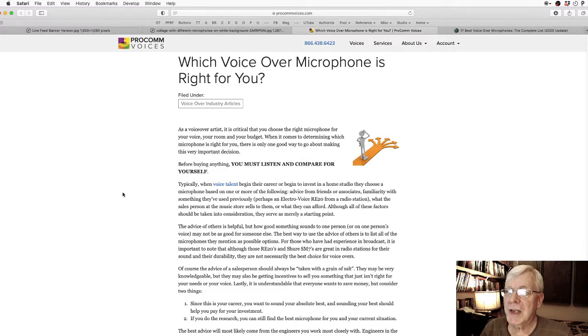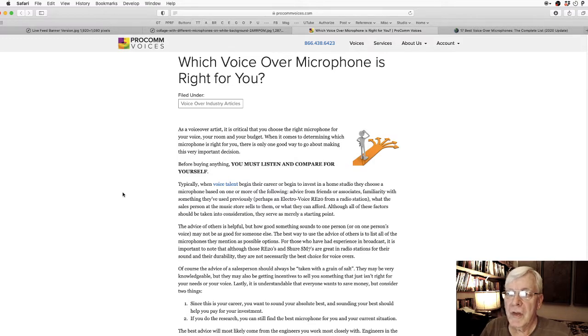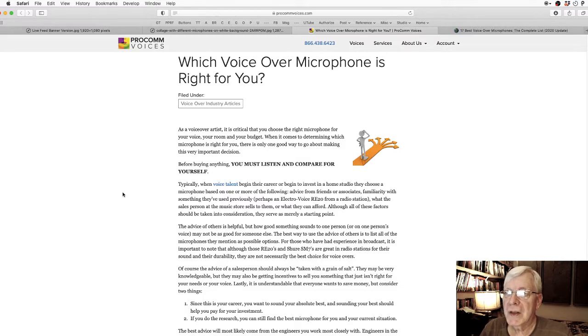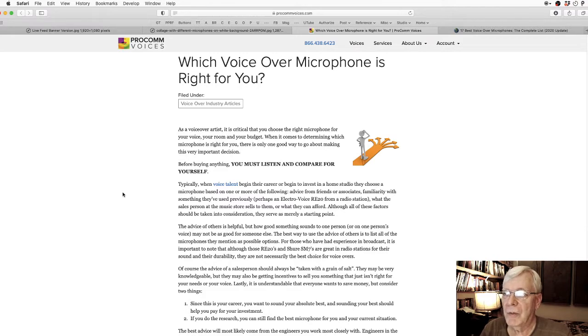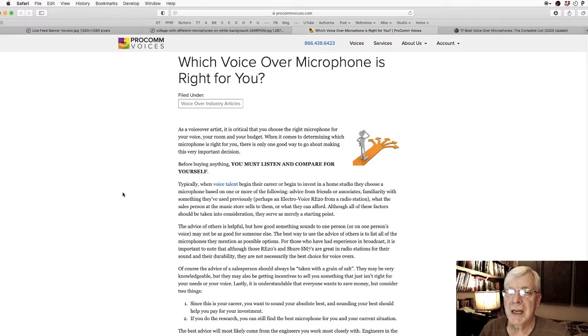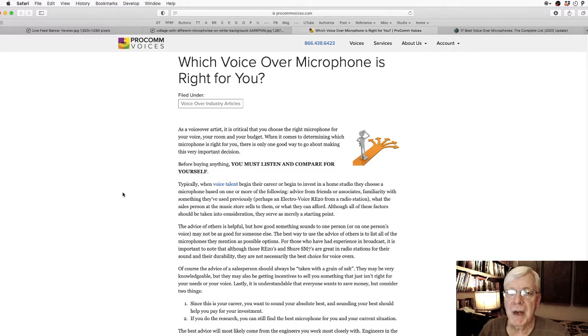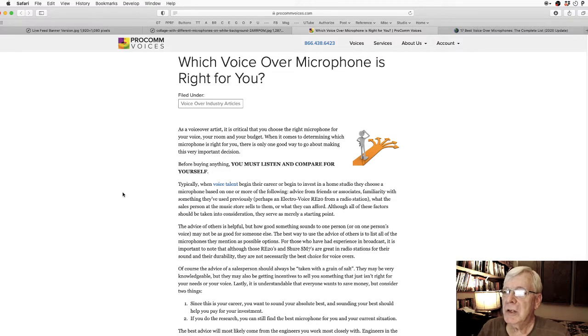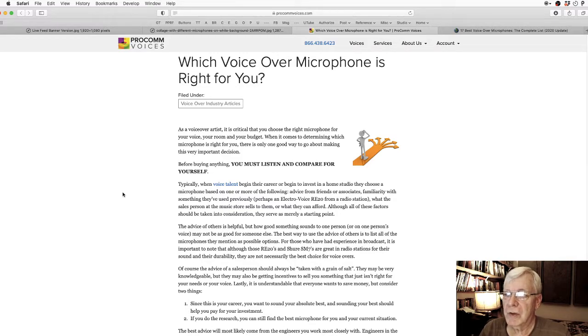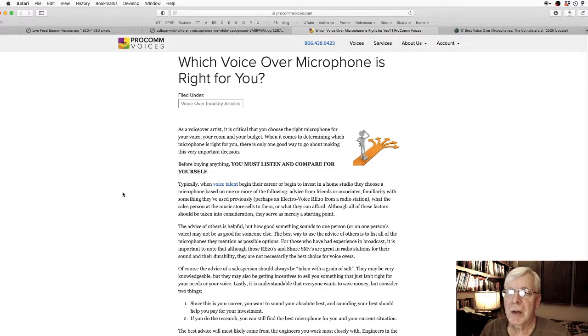Typically, when voice talent begin their career or begin to invest in a home studio, they choose a microphone based on one or more of the following things: advice from friends or associates, familiarity with something they've used previously, or what the salesperson at the music store sells to them or what they can afford. Although all these factors should be taken into consideration, they serve merely as a starting point. The advice of others is helpful, but how good something sounds to one person's voice may not be as good for someone else. The best way to use the advice of others is to list all the microphones they mention as possible options and then draw your conclusions from there.